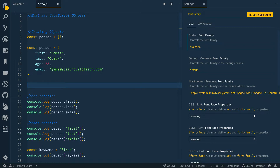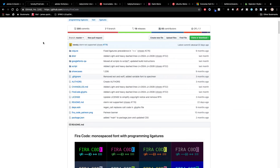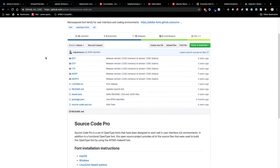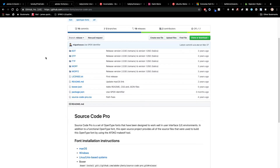Fira Code is free and easy to use, so it would be great to check out. Let's go on to number two, which is Source Code Pro. This is probably number two in terms of popularity in the comments. Lots of people love this one.